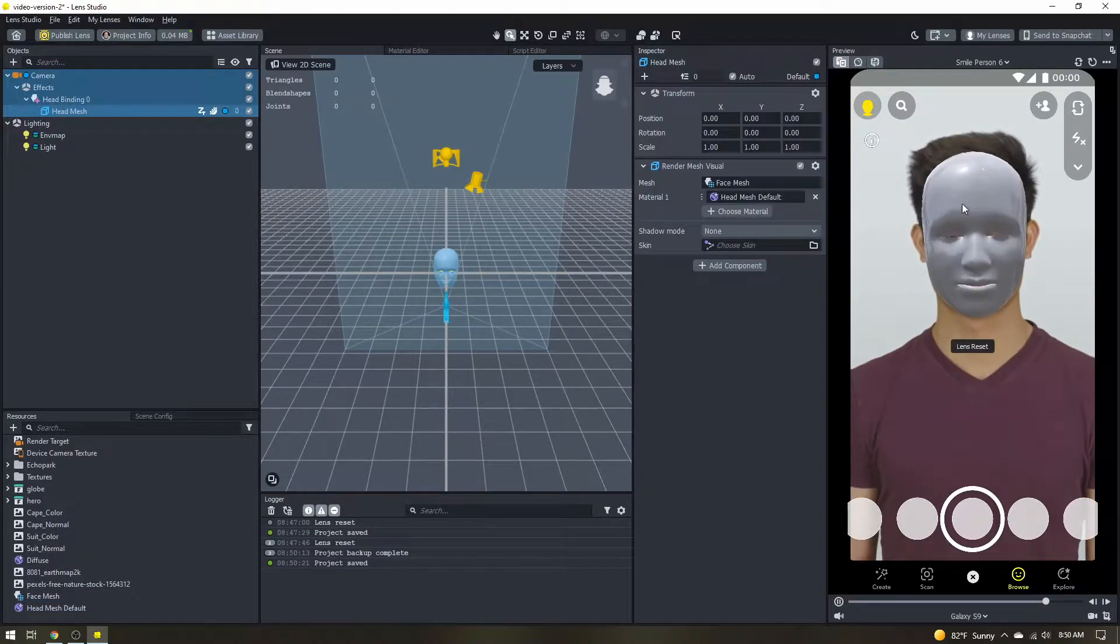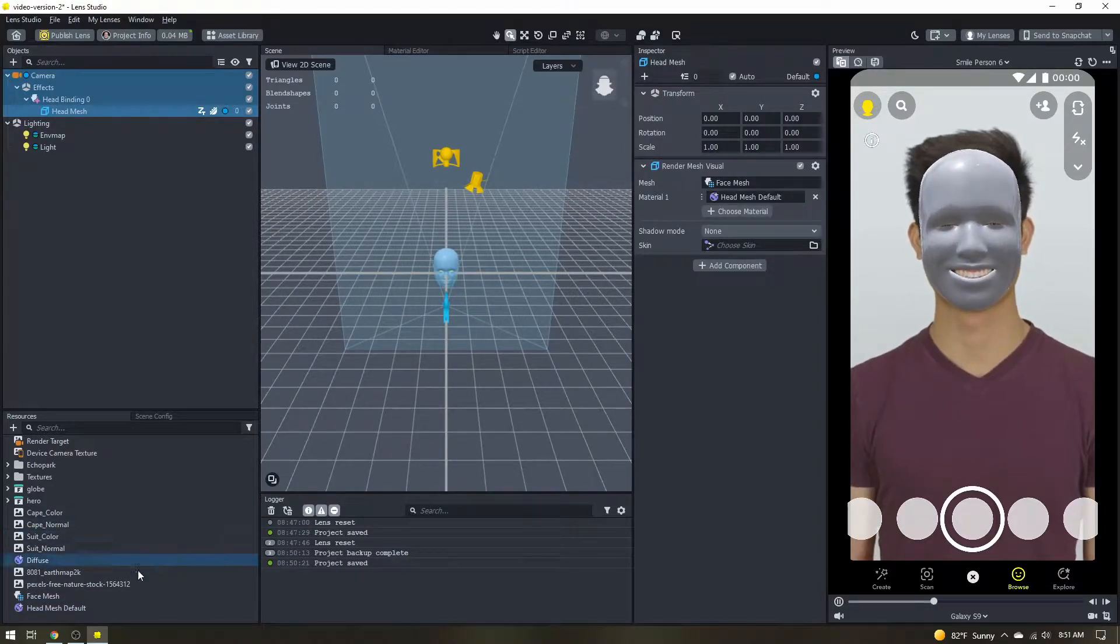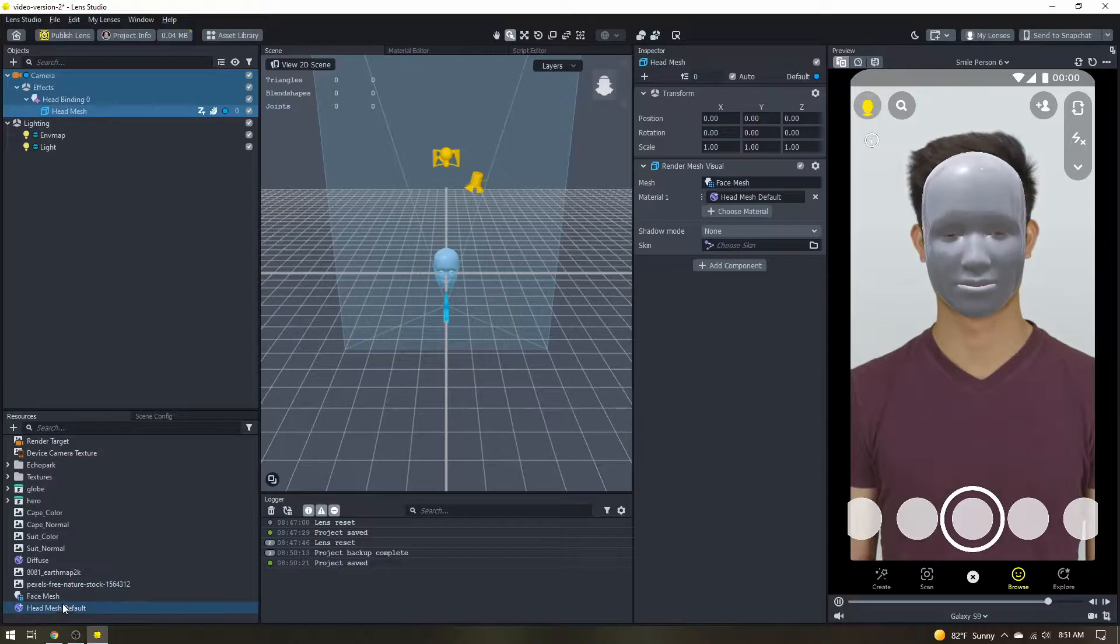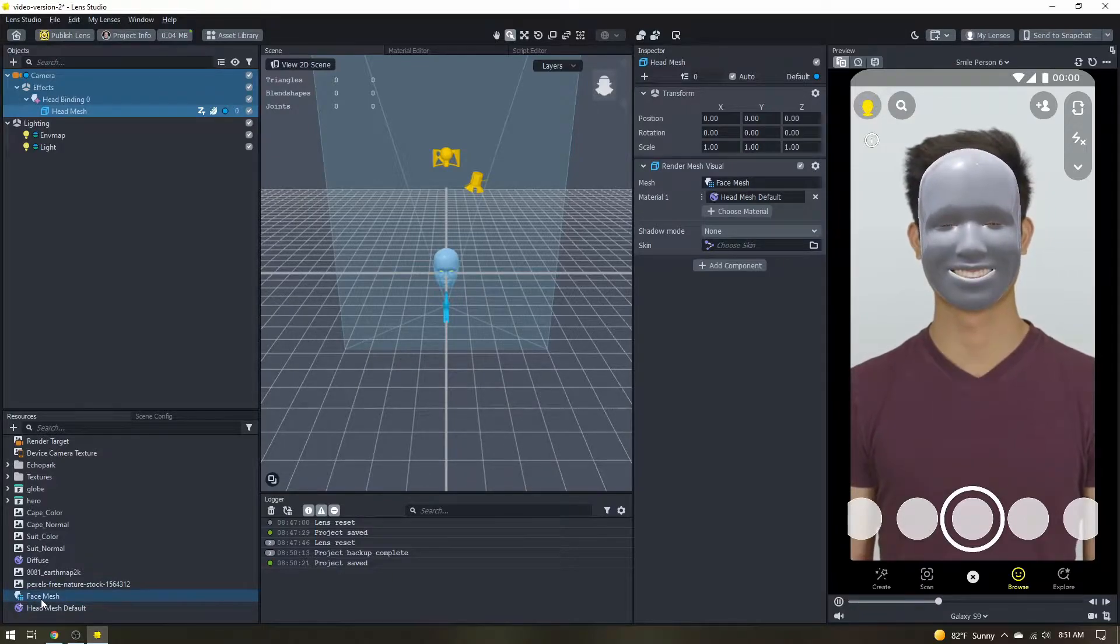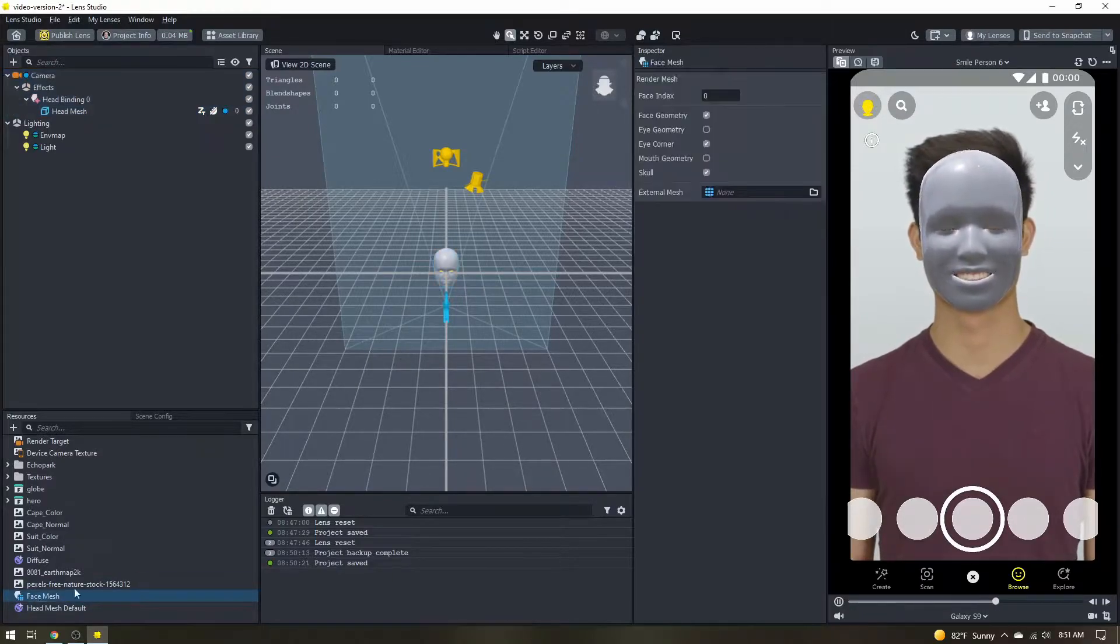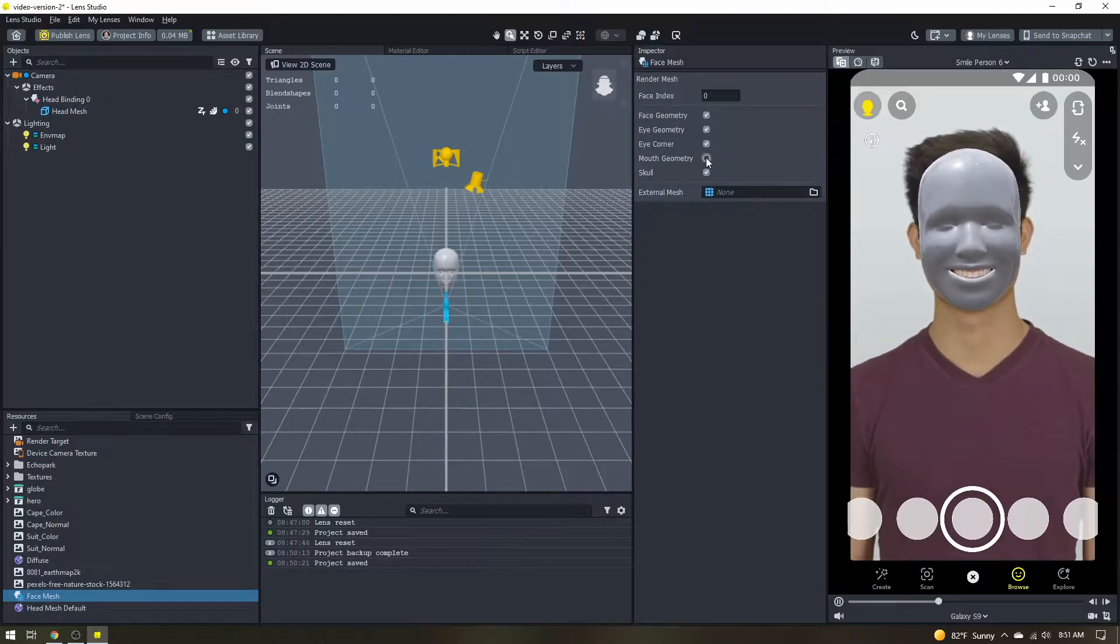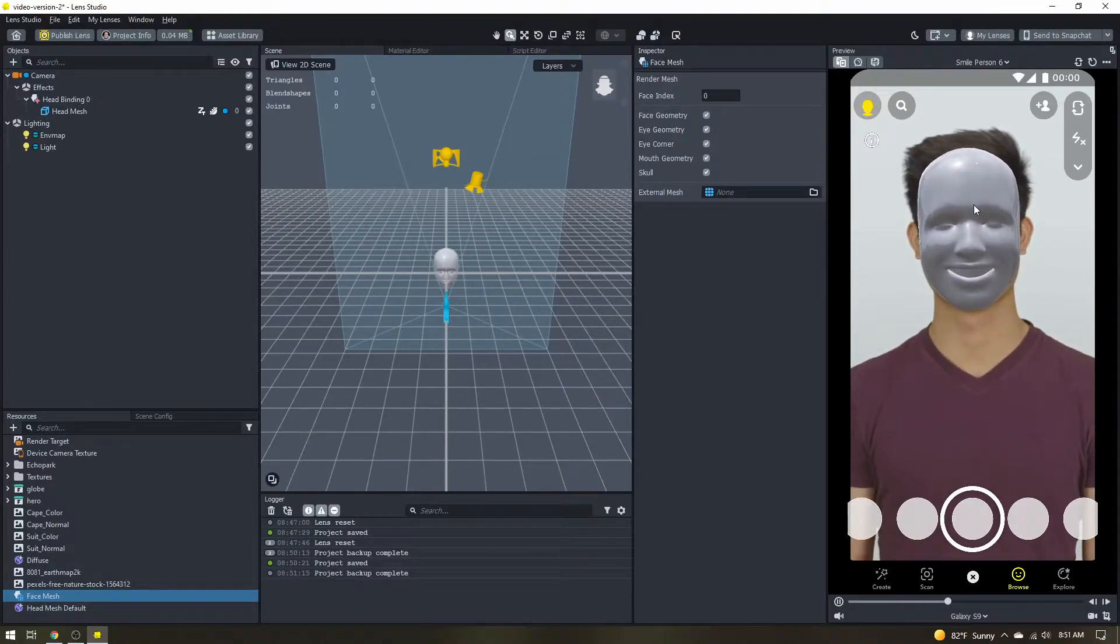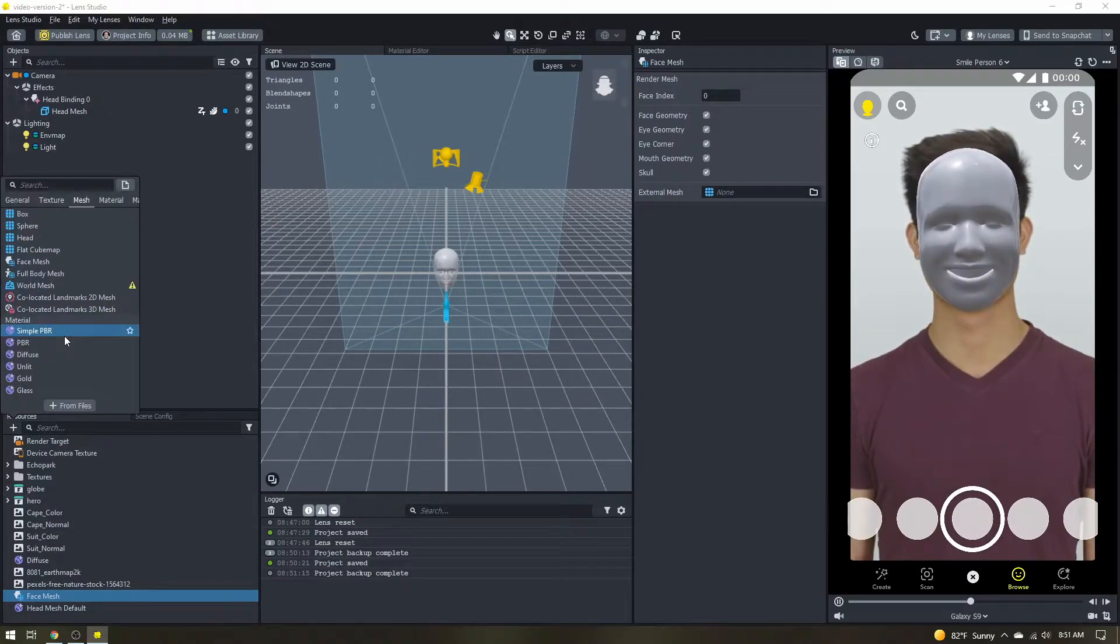So once it's added you'll see that head mesh over here and you can see down in the resources panel we now have a face mesh. Go ahead and select that. We want to enable the eye geometry and mouth geometry to just fill everything in. We have our head here but it doesn't really look like the person so let's fix that.